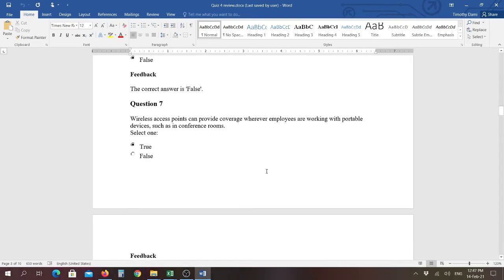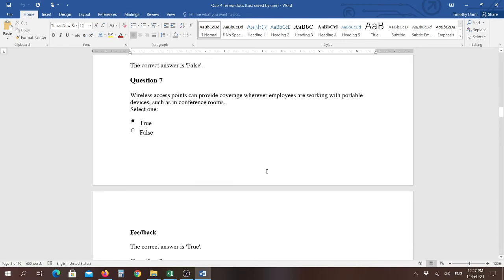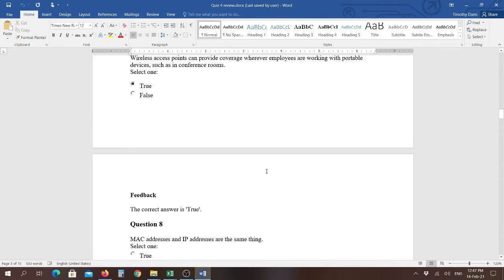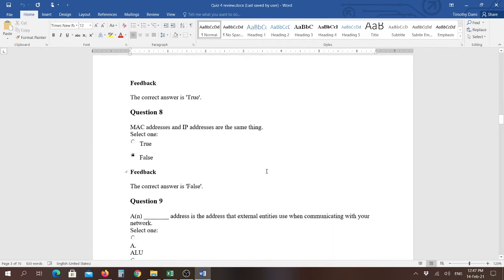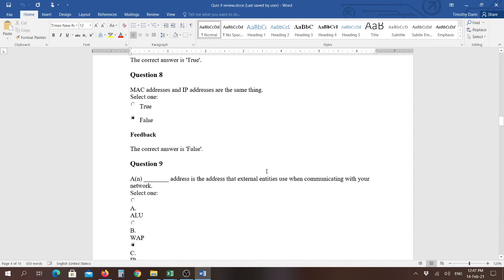Question number seven, wireless access points can provide coverage wherever employees are working with portable devices, such as in conference rooms, and that answer is true. Question number eight, a MAC address and IP address are the same thing, and the answer is false. Each individual device on a network would be assigned its own MAC address, whether it's a cell phone or a printer. These are physical devices that are known when they're made and manufactured. The IP address could be reused, but you can't have two devices with the same IP address at the same time, so that's where it gets a little confusing.